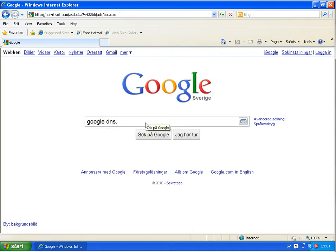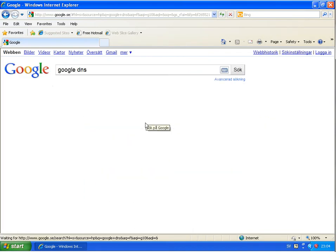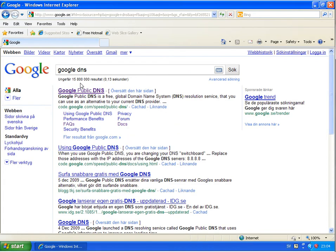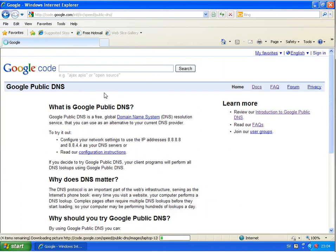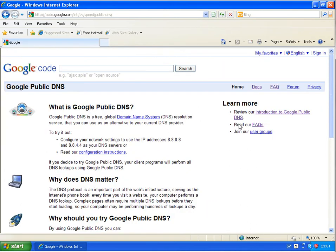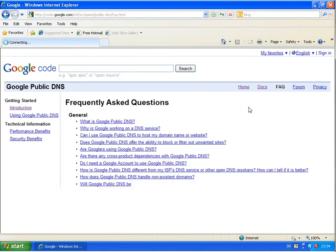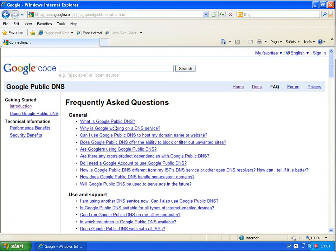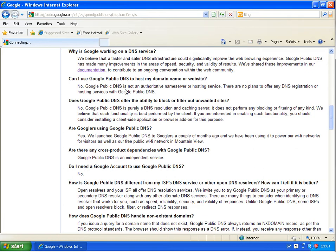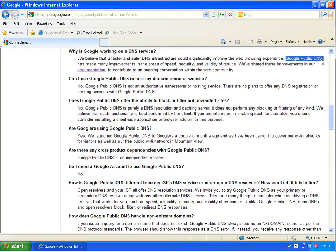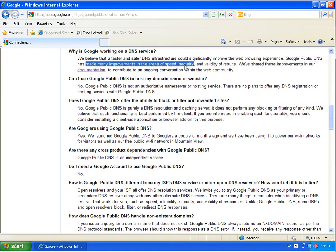Just to show you Google Public DNS. They have some FAQ here. Why is Google working on a DNS service? And they say Google Public DNS has made many improvements in the area of speed, security and validity of results. So security, I haven't seen so much yet.